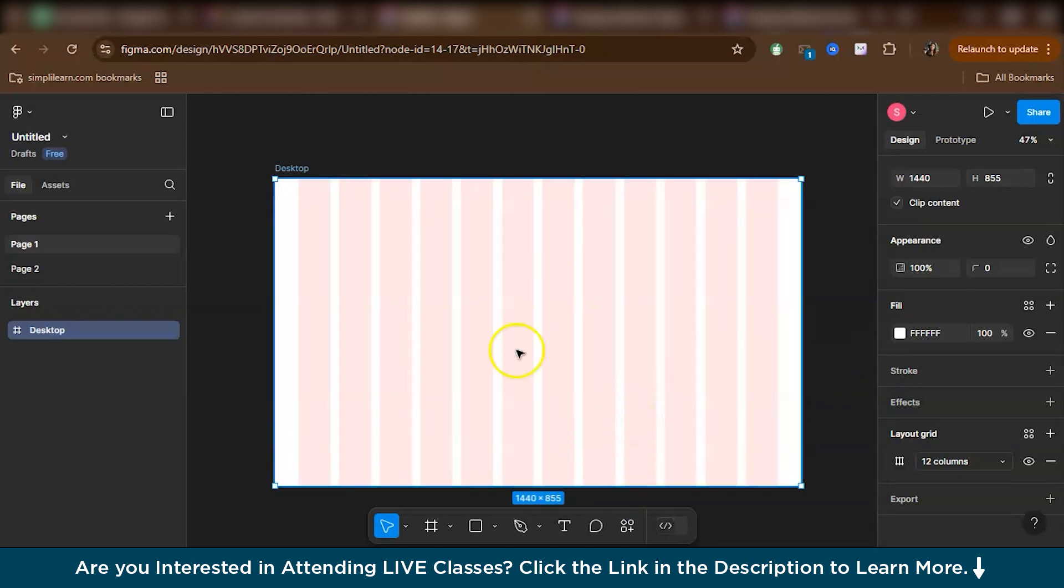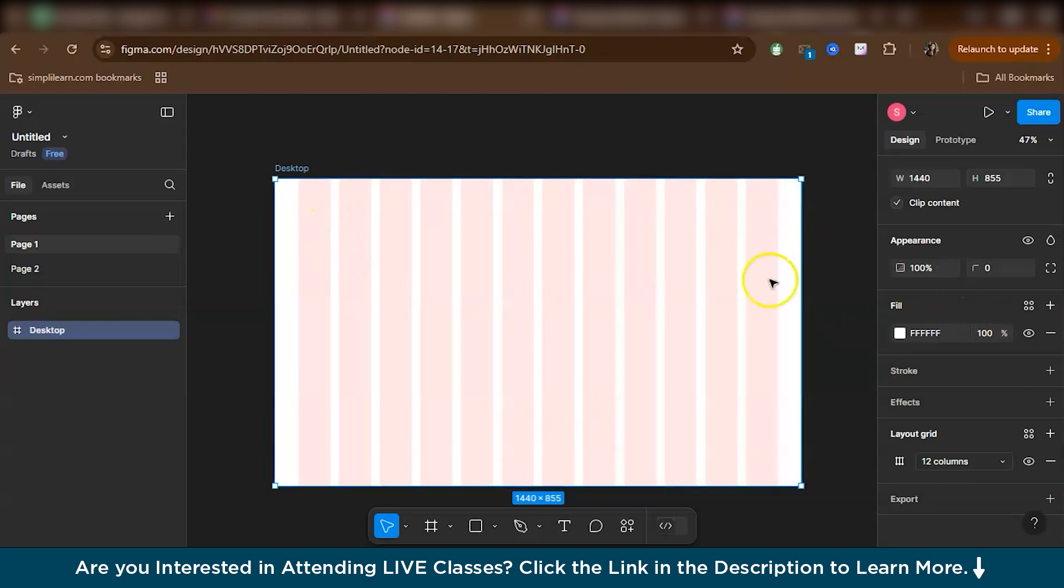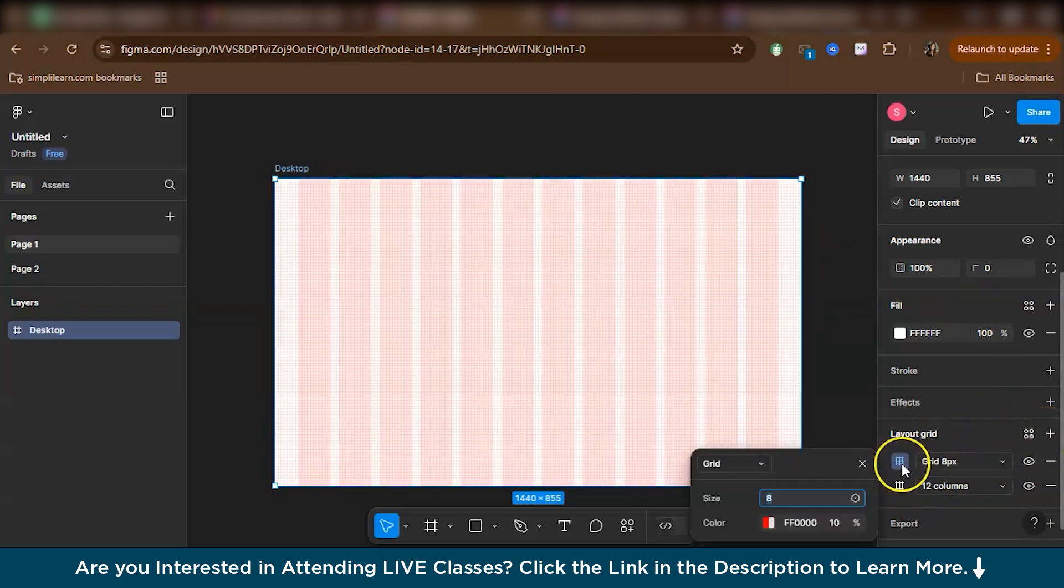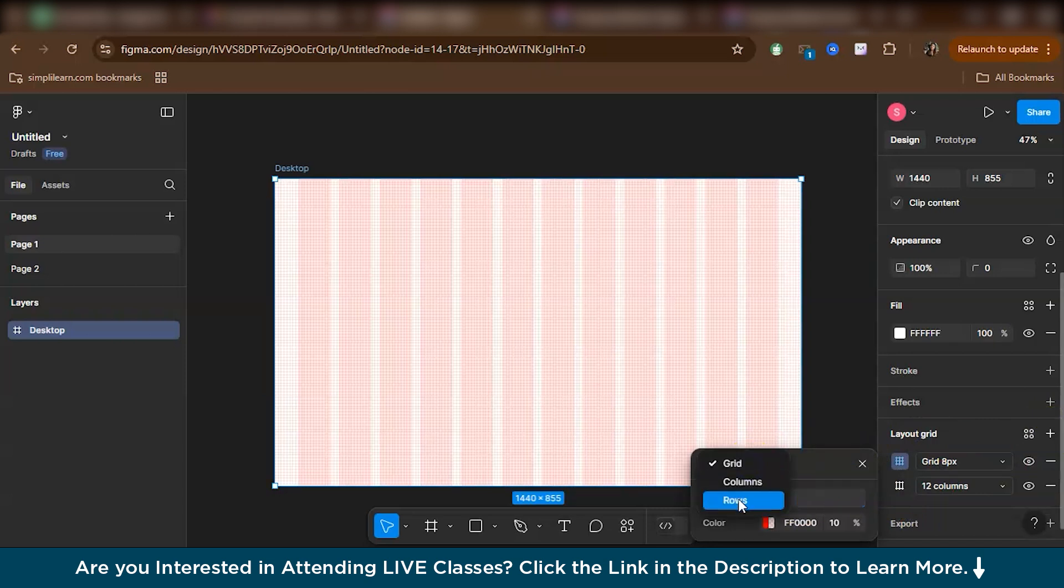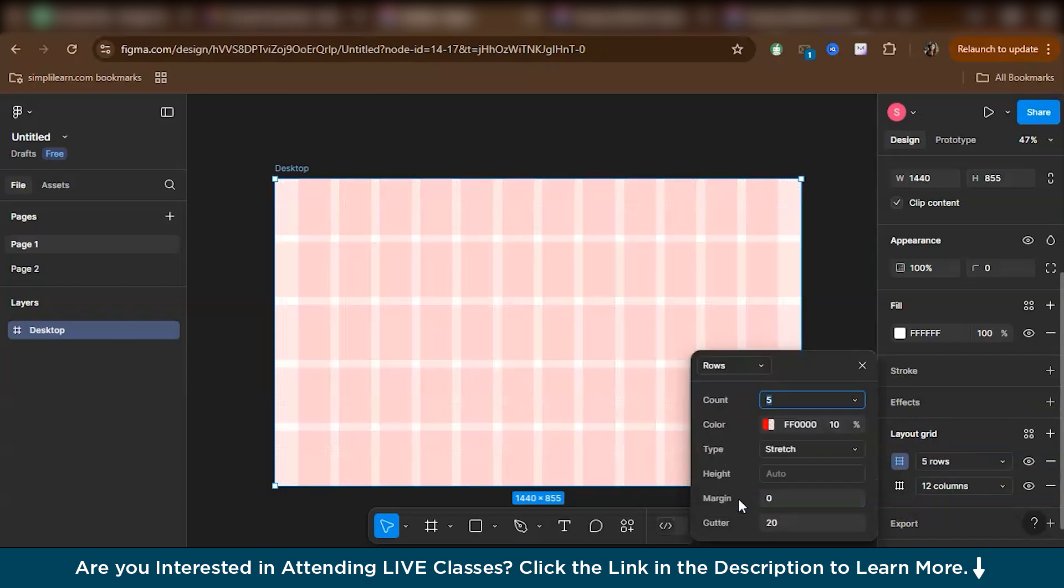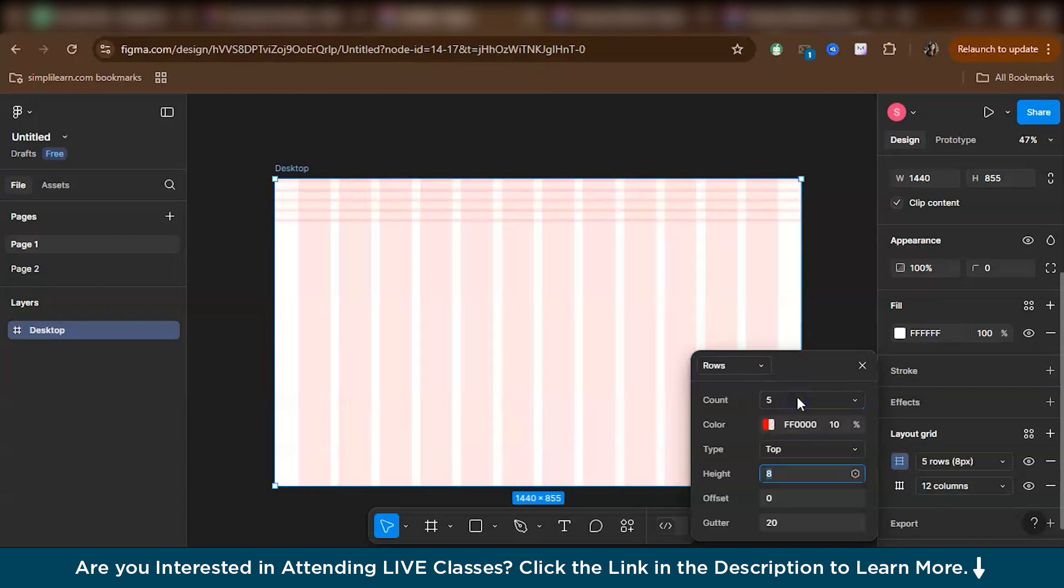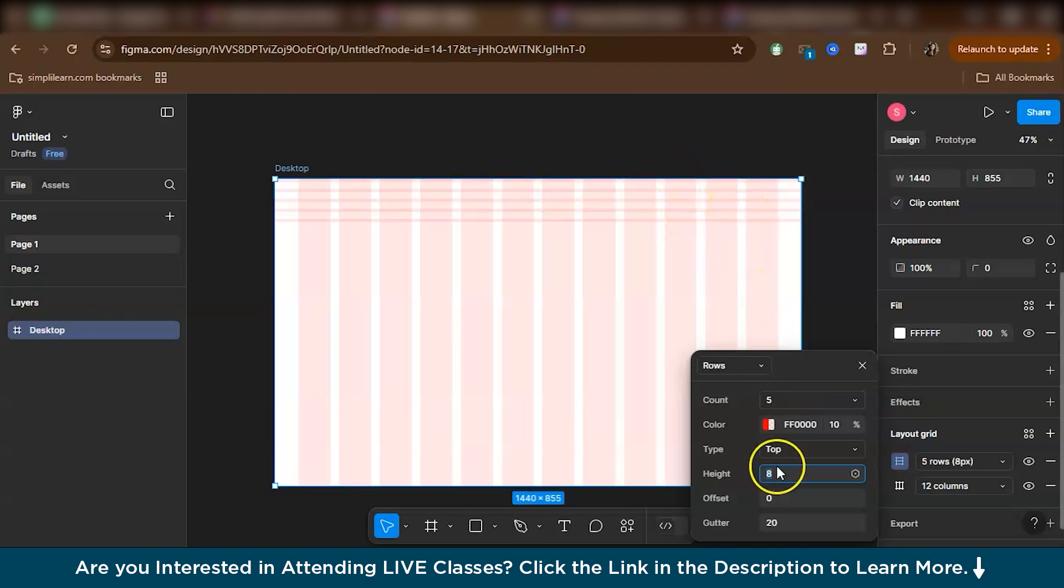Now for designing, columns alone are not enough. We need horizontal rows too. So for that again, head over to the layout grid. Hit the plus icon. Again you will get a grid. Edit it. Go to rows. Now in rows, we'll just change the type from stretch to top, because I basically need the rows from the top, from the very top. So I'll keep it as top. And we will give the number as 500.